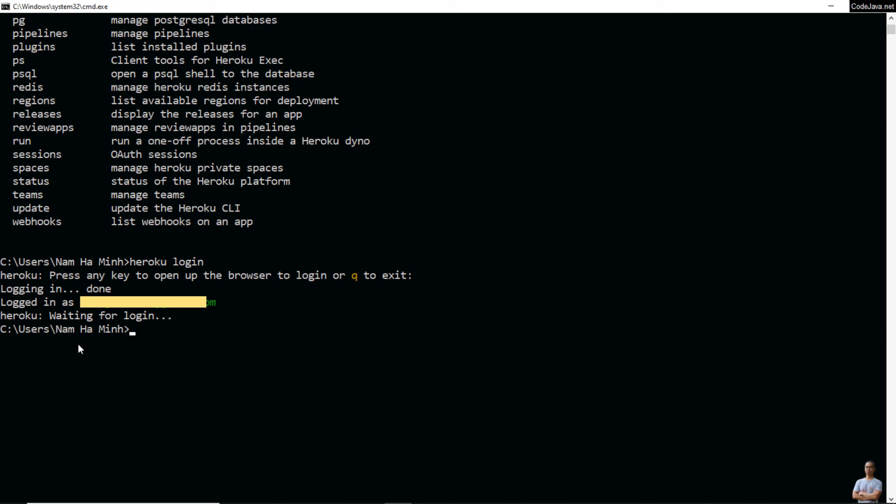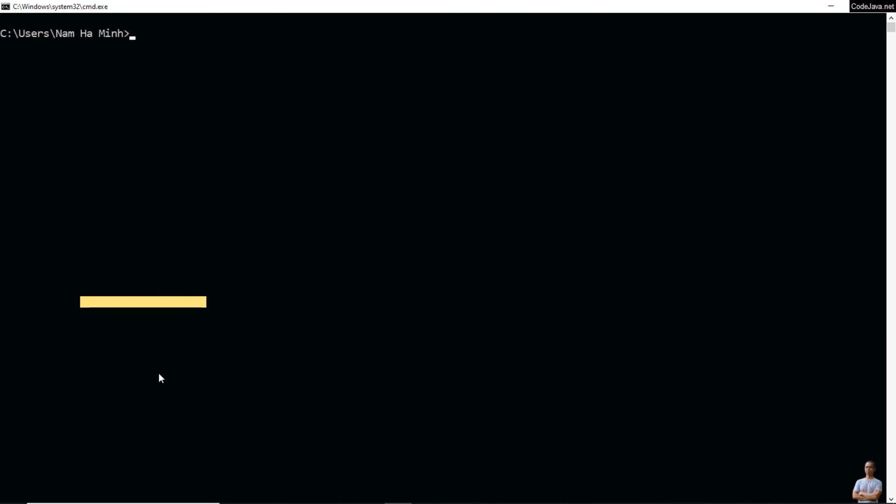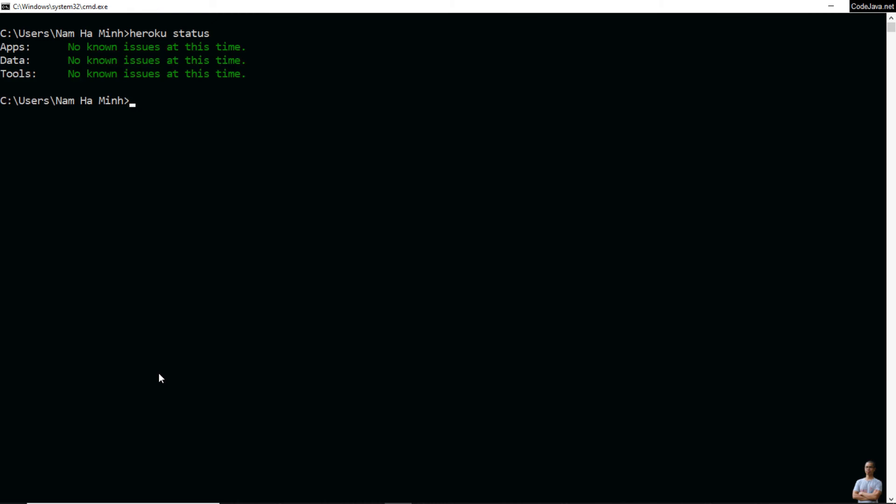You can see I'm logged in as my email. Now you can type 'heroku status' to see the Heroku platform status.